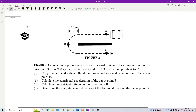Figure 2 shows the top view of a U-turn at a road divider. The radius of the circular curve is 5.3 meters. A 950-kilogram car maintains a speed of 15.3 meters per second along A to C. Copy the path and indicate the direction of velocity and acceleration of the car at point B.